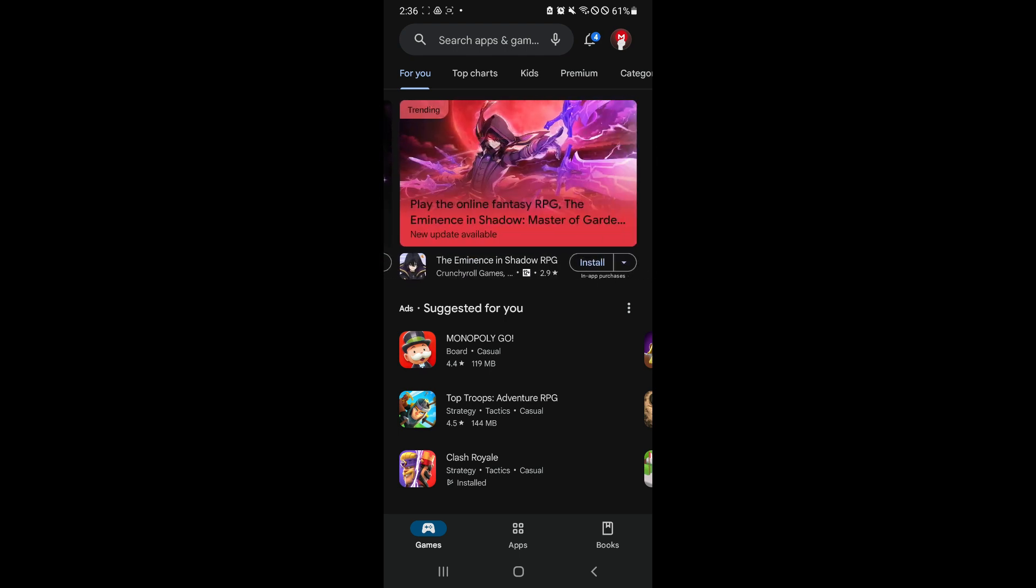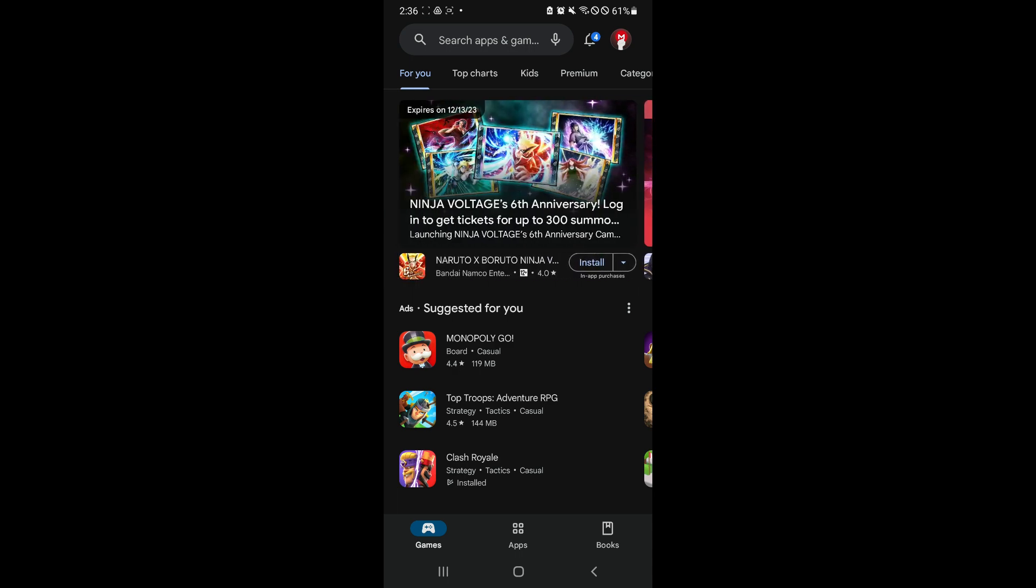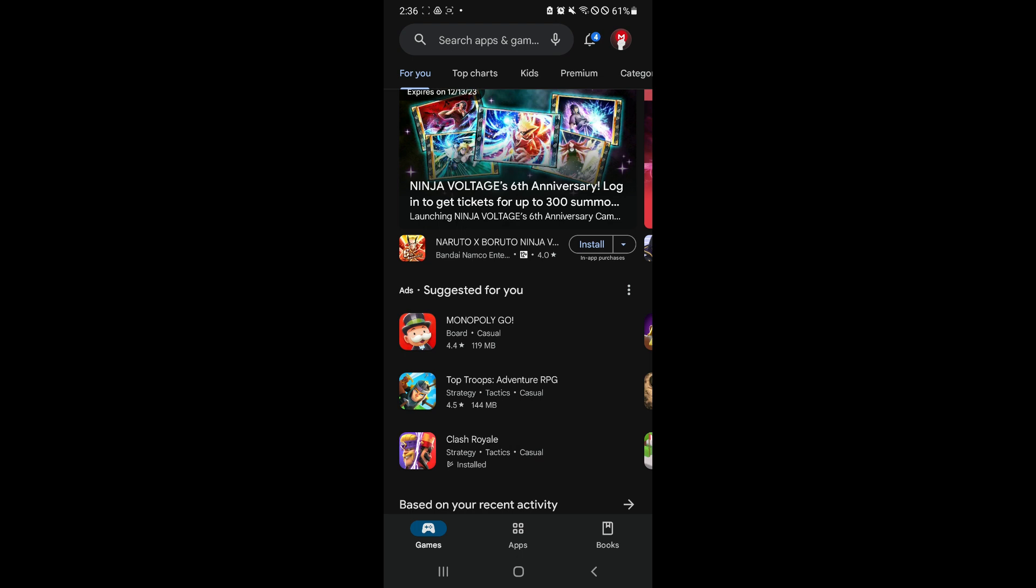Simply open your Google Play Store. And over here, as you can see on our screen, we're currently in the Google Play Store.